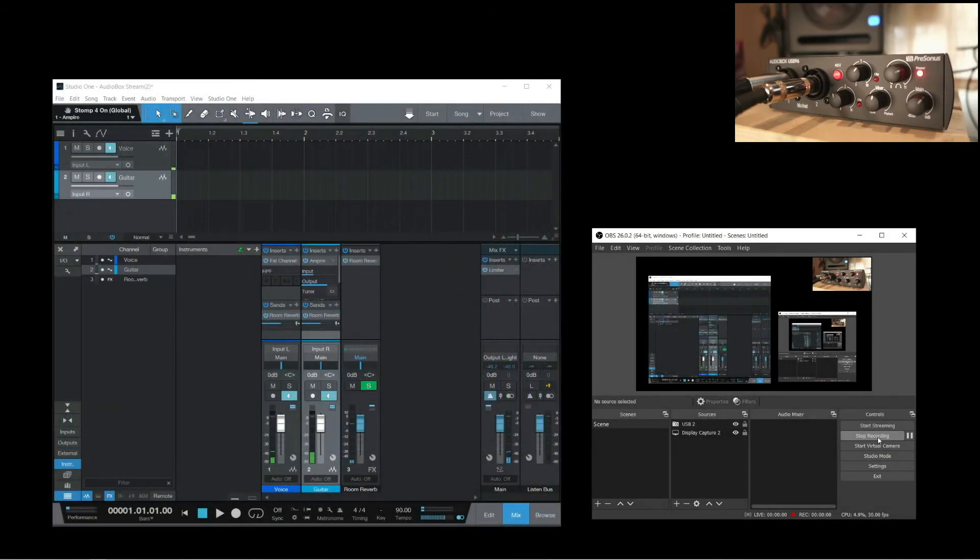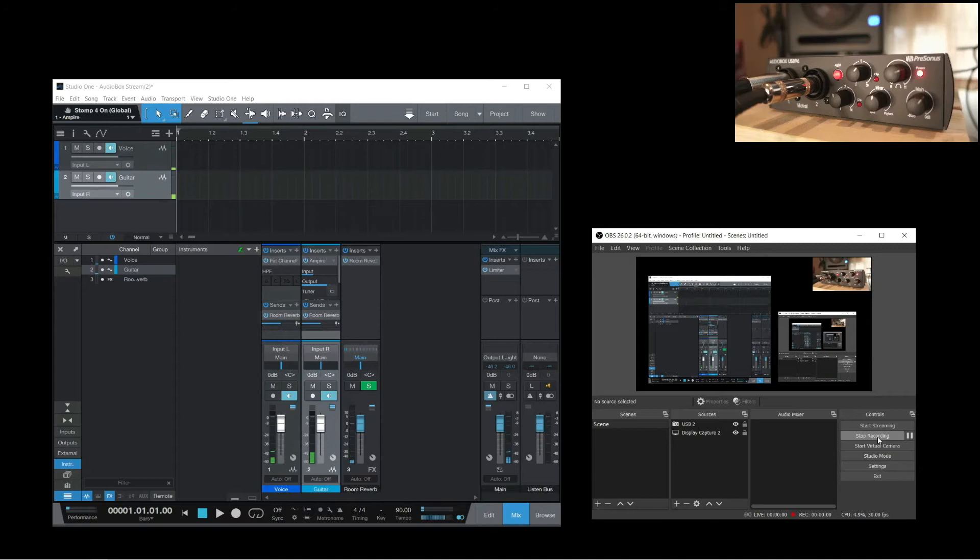One of the best ways to mix your stream audio, especially if you're doing musical performances, is by using a DAW. I'll show you one of the ways to do this, by using Studio One and a free plugin called Restream. I'll be putting the link in the description below, and again, this is for Windows users only.